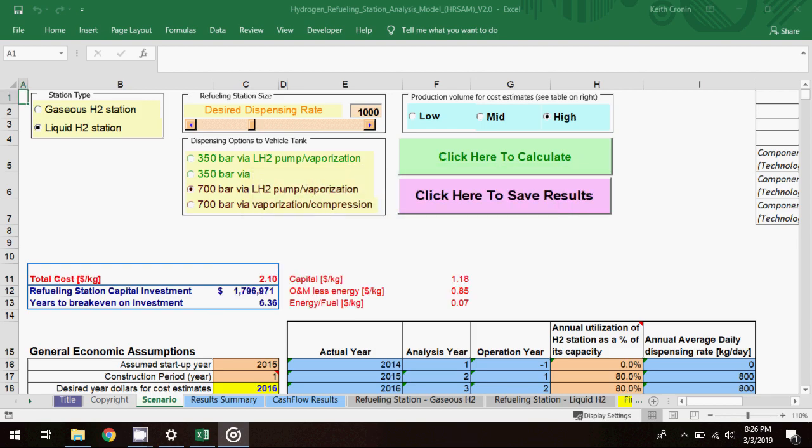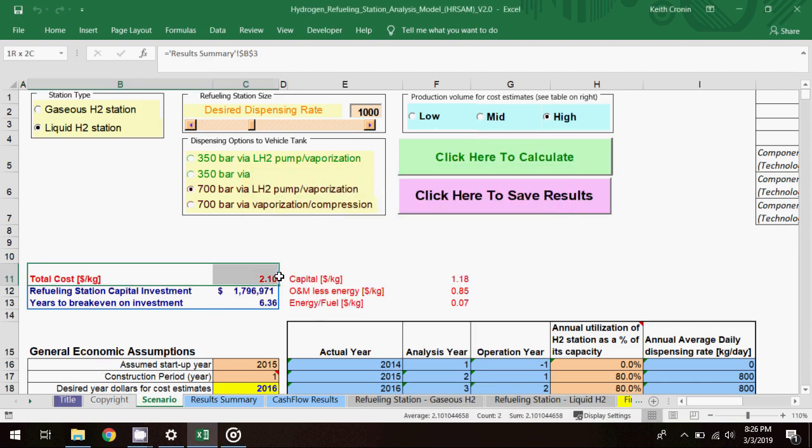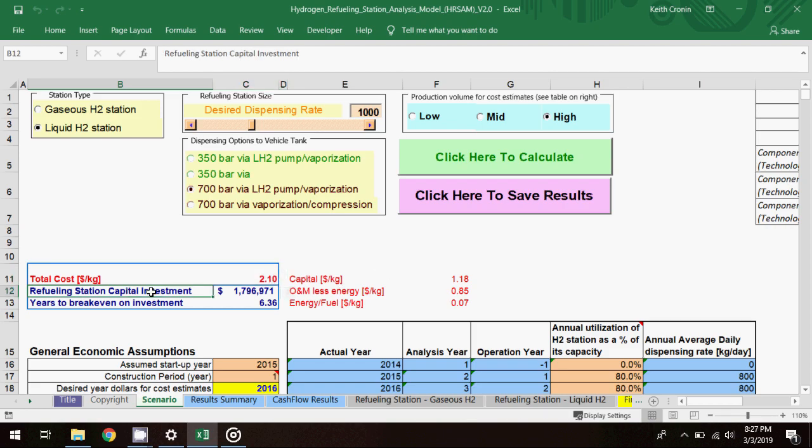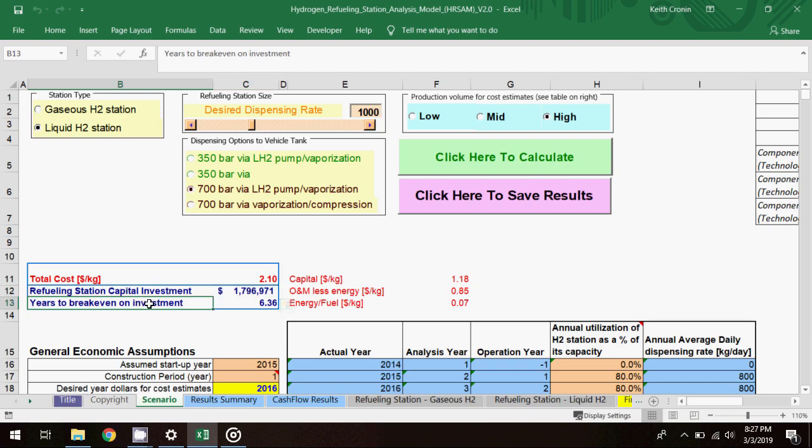The total refueling cost is now $2.10 per kg. The refueling station capital investment required to meet the fuel demand is about $1.8 million, and the project will again break even after about 6.3 years. The refueling cost in this scenario is significantly lower than in the previous two scenarios, and the capital investment is lower as well. The break-even point is still consistent with the first two scenarios.